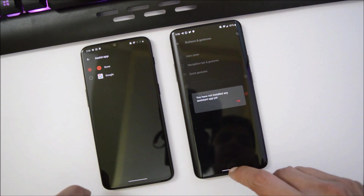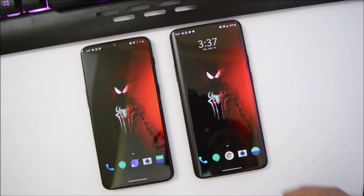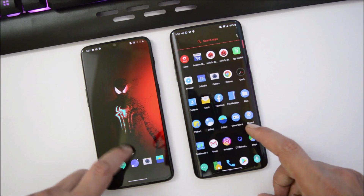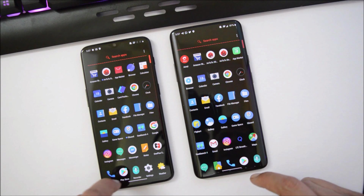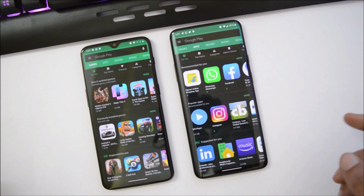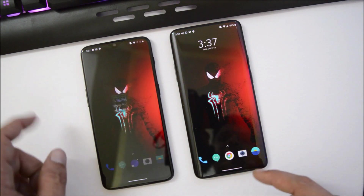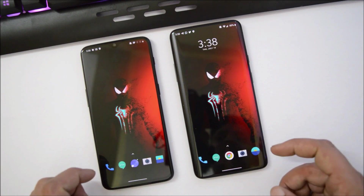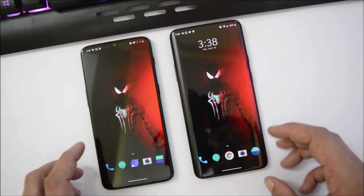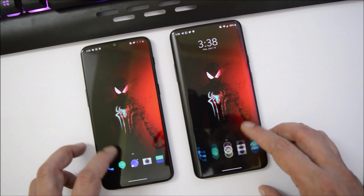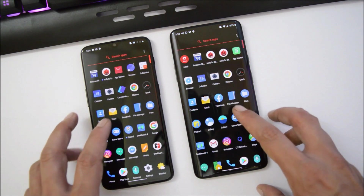Overall, Android Q Developer Preview 3 is pretty smooth and can be used as a daily driver. I'll continue using it until we get the OxygenOS Android Q Developer Preview 3.